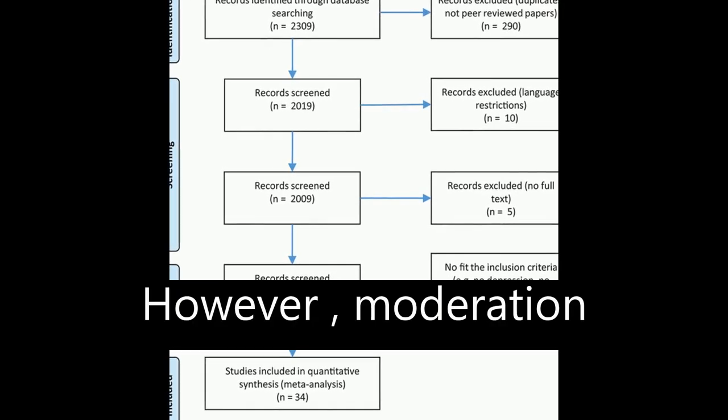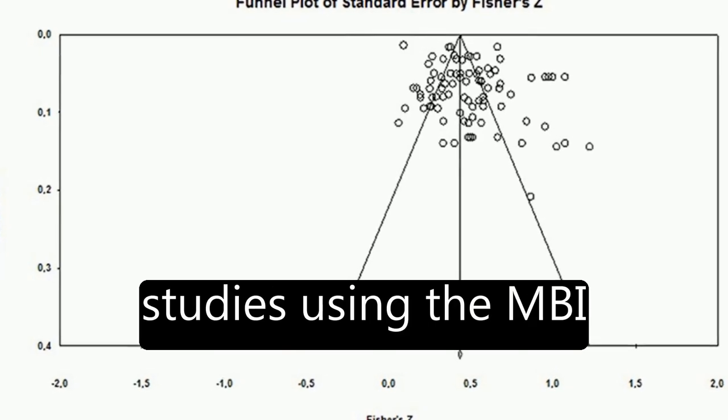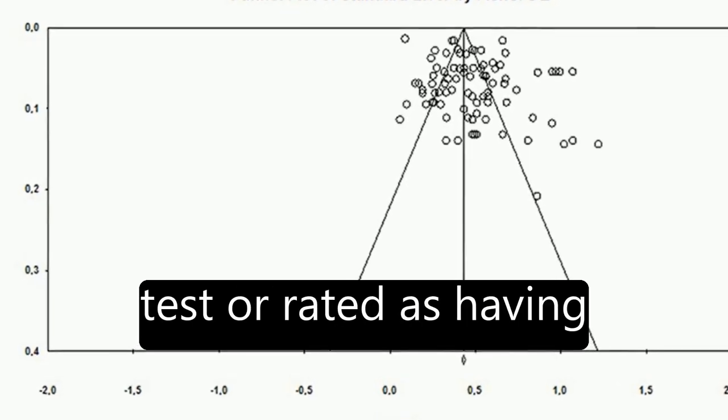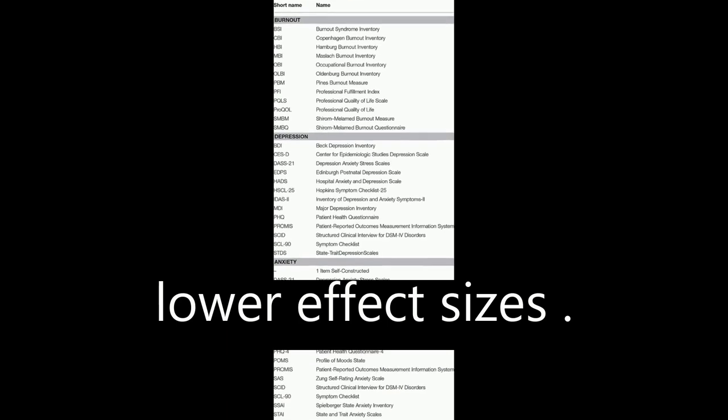However, moderation analysis revealed that studies using the MBI test or rated as having better quality showed lower effect sizes.